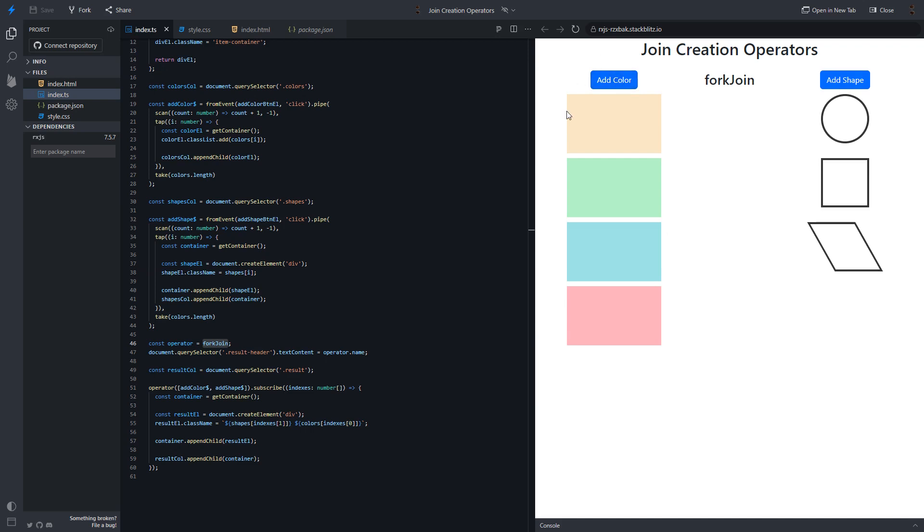First stream is completed. And the second one is also completed. And we can see the result. This is how fork join works. We can see the final result when all streams are completed.